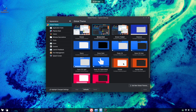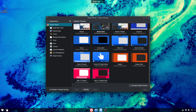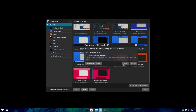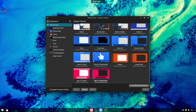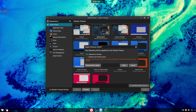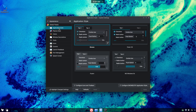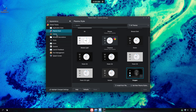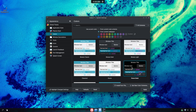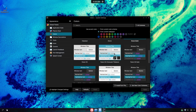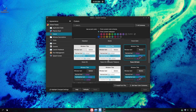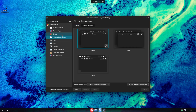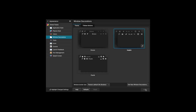Here we have launched the system settings tool for KDE. Let's use it to customize our look and feel to our desired need. Now let's also use it to optimize the system settings.